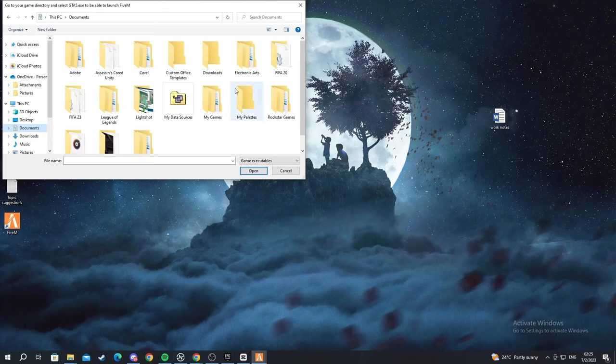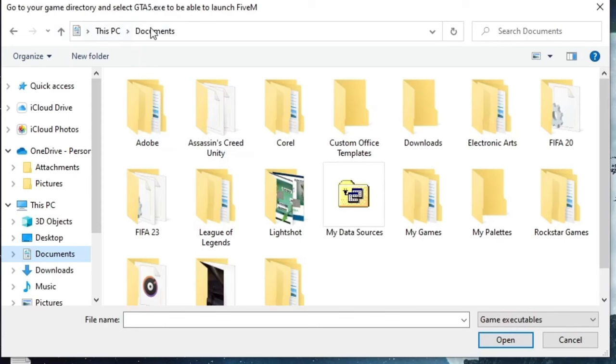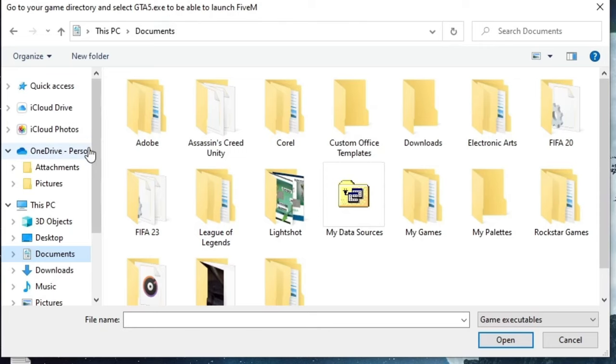As you can see after the update finishes up it will open up this window. It says in the top left go to your game directory and select GTA5.exe to be able to launch FiveM.